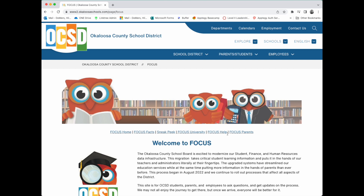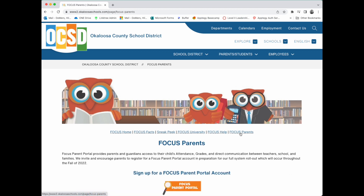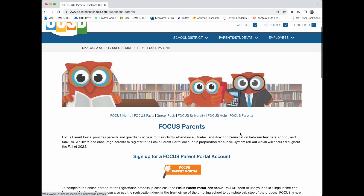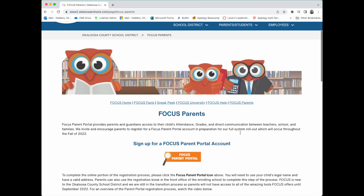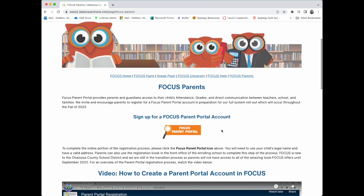To sign up for a Parent Portal account, please click on Focus Parents in the menu bar. Next, you will click on the orange Focus Parent Portal icon underneath the heading "Sign up for a Focus Parent Portal account."